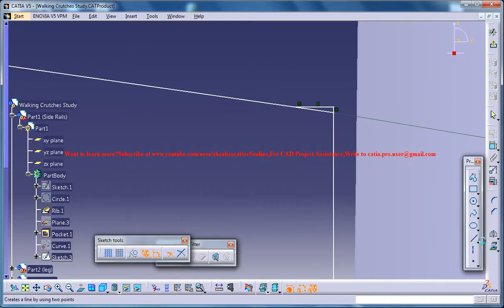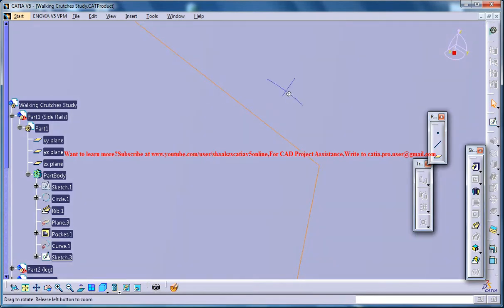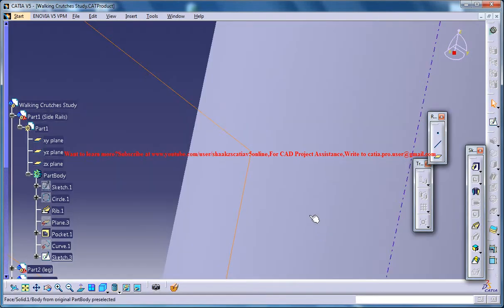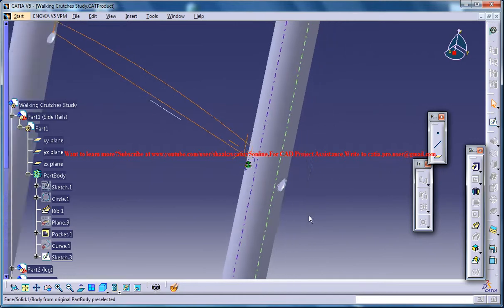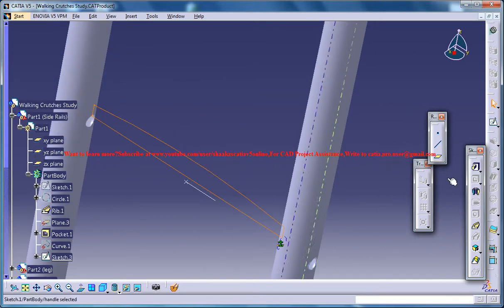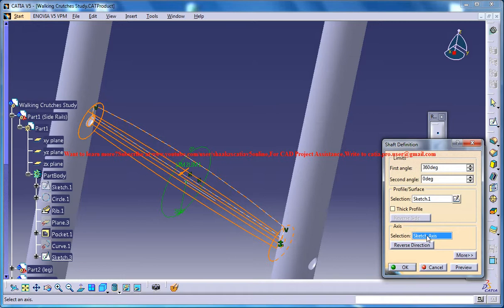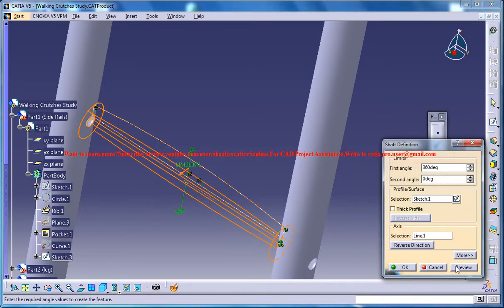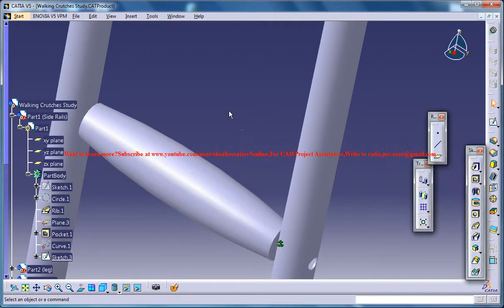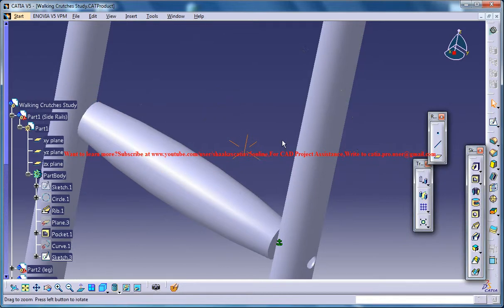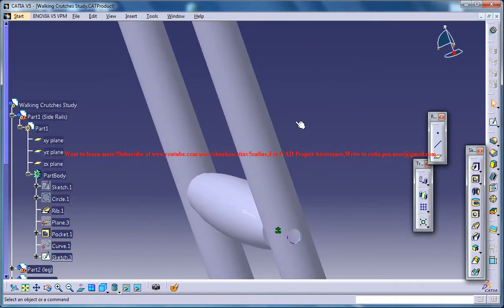So you could basically select the trim command and trim this part. Now exit. Now you can easily go for the shaft command and then select this as your axis. Click on OK. That creates a handle.